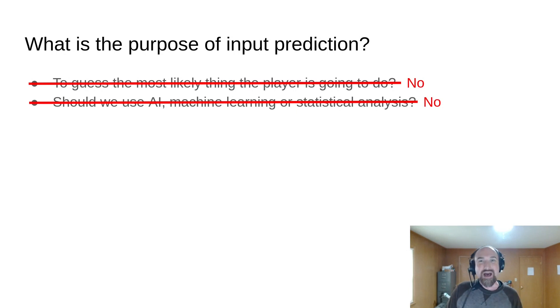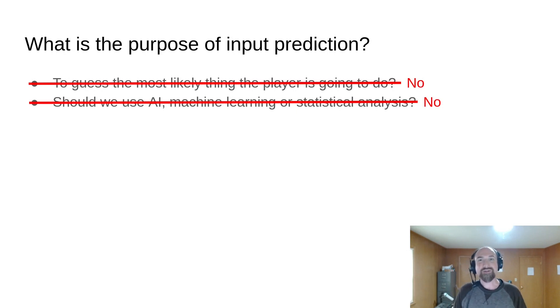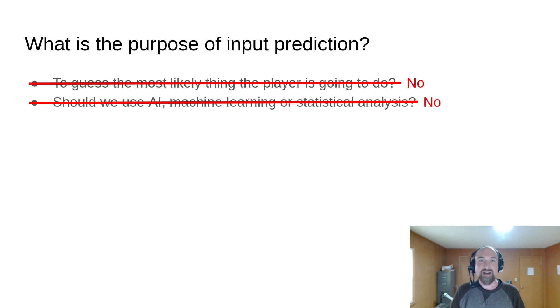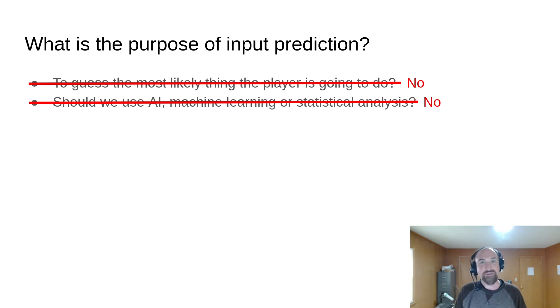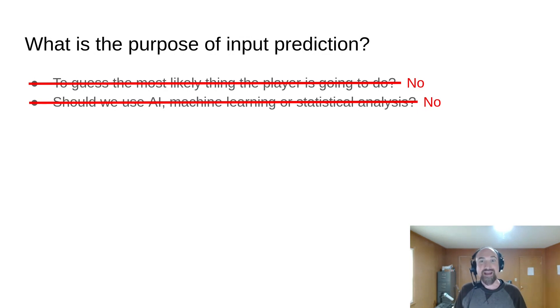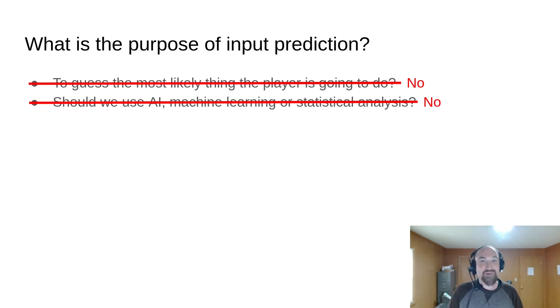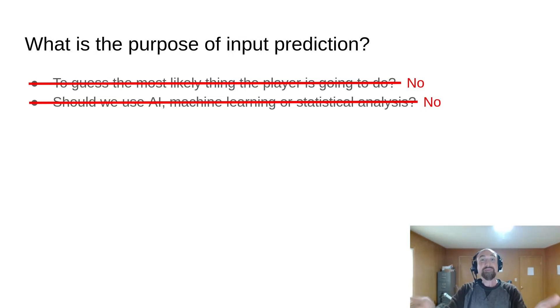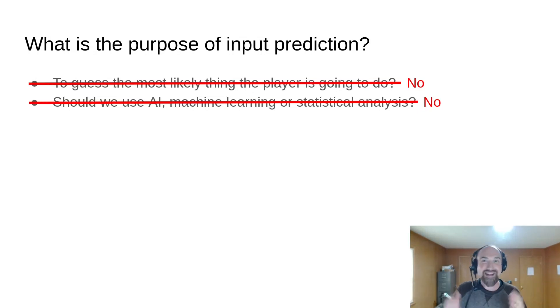In the comments on one of these videos, someone asked about using hidden Markov models to do input prediction. Hidden Markov models are used in machine learning. I personally actually used them in a natural language processing application years ago. And while it would be so cool to see input prediction done with a hidden Markov model, someone please implement that. I'd love to see it. It'd be such a cool experiment.